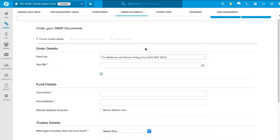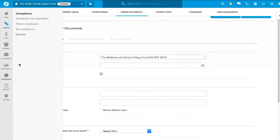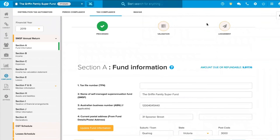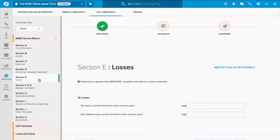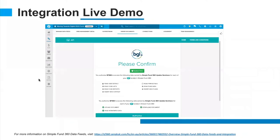We also have integration with Xero to share contact information and the ability to export to Xero Tax. We do all our own tax lodgements in our own tax compliance screen, but you can also export that data. The tax return screen lets you validate and lodge, and it populates very similarly to Simple Fund Desktop. You can jump between sections of the tax return. Compared to trying to get your IT team to integrate desktop solutions, cloud integration is very straightforward.